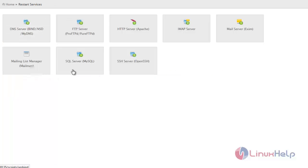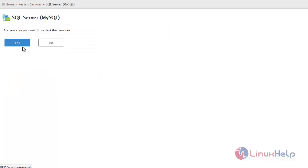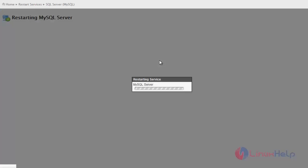Whereas to restart MySQL, just click MySQL and then yes. So it will start restarting the MySQL server.